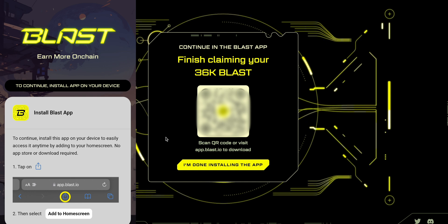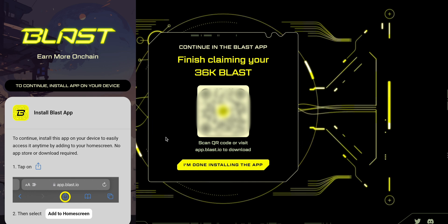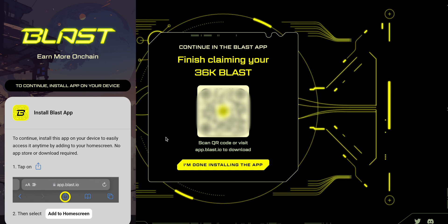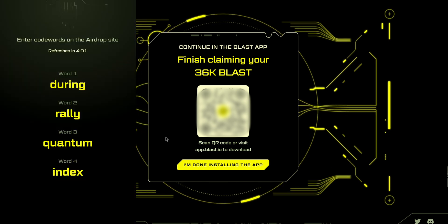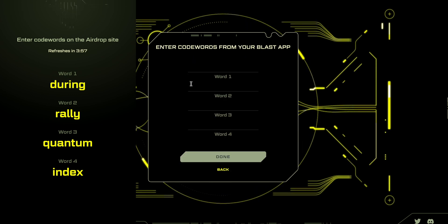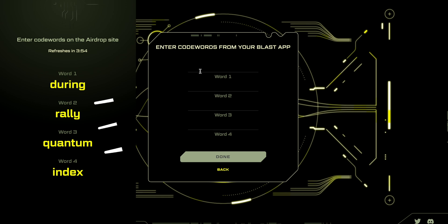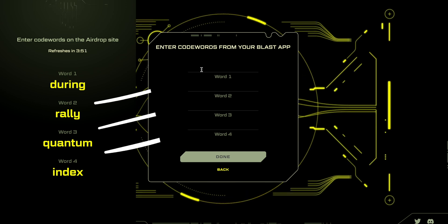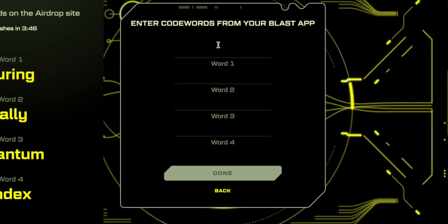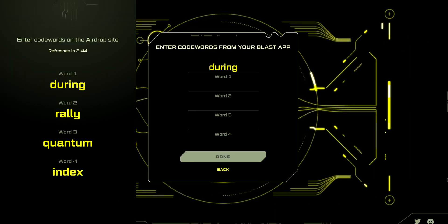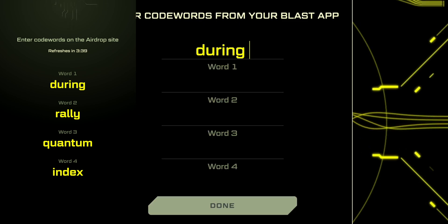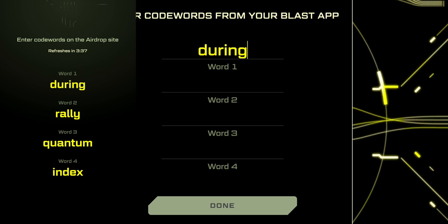You have to install the app, otherwise you cannot claim it. It's a little bit annoying but it's something new that we can learn from. Once the application is installed on your cell phone, you open it and see four words. On your computer, press 'I'm done with installing the application' and write the words from your cell phone to your computer. Be careful — the first word begins here, not here. Write the words at the top, and be careful not to leave any spaces because otherwise it won't work. Just write the words without spaces.